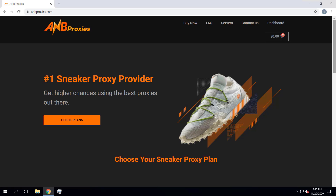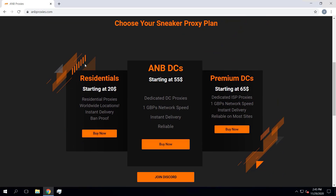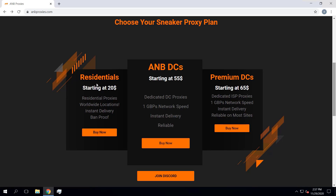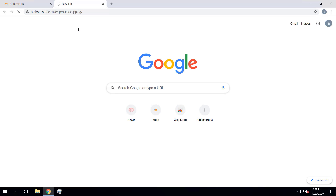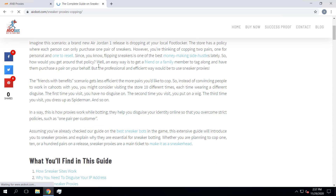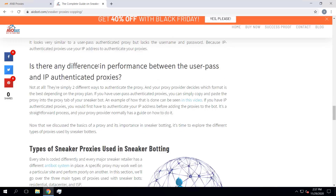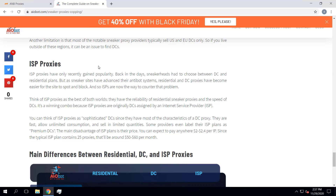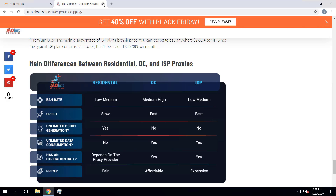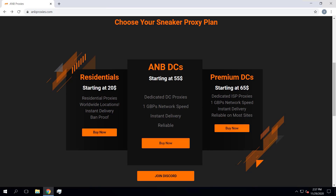On the different sneaker sites, go to ambproxies.com. Once you're on there you can scroll down and you'll notice that there are three plans available: the residential proxy plan, the AMB DC plan, and the premium DC, also known as ISP proxies. If you're new to botting and not familiar with the different types of proxies, I'm gonna leave a link in the description to a guide called the complete guide to proxies for sneaker botting, which explains what a residential proxy, a DC proxy, and an ISP proxy are.